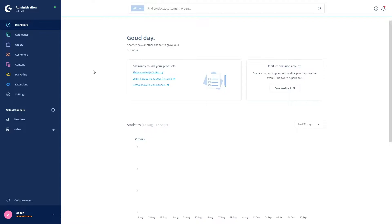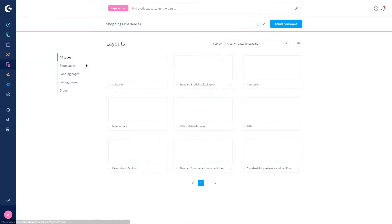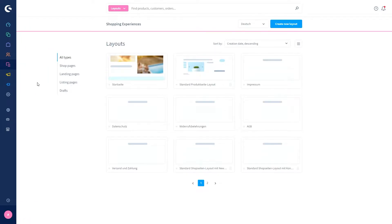Today we're going to take a look at the Shopware Publisher. To explore the functions of the Publisher, we first have to move to the Shopping Experiences. You'll get there through Content and then Shopping Experiences.